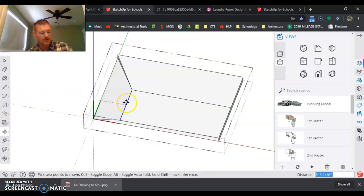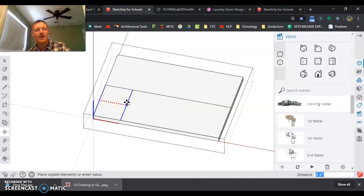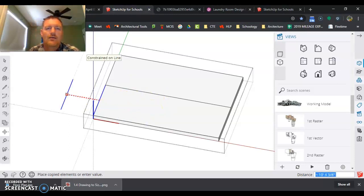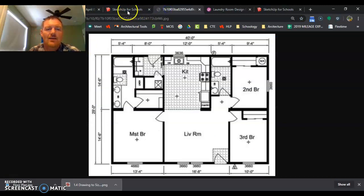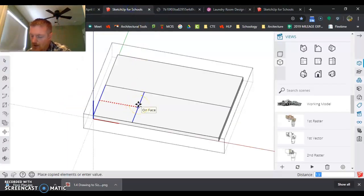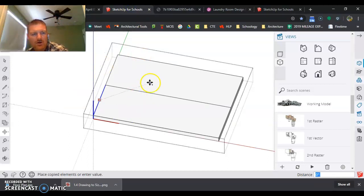It's moving all funky. Tap the control key, hit the right arrow key to get it so it goes on this axis, and we said 13 feet 4 inches—13 apostrophe 4. You don't even have to type the quotation mark.